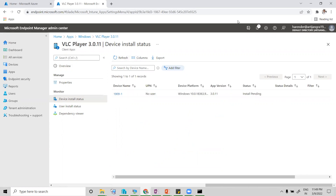This was the process through which you can download and install an application on the client side. There are log files you can use to verify the download and installation process. Thank you for watching this video — please share and please subscribe to my channel.